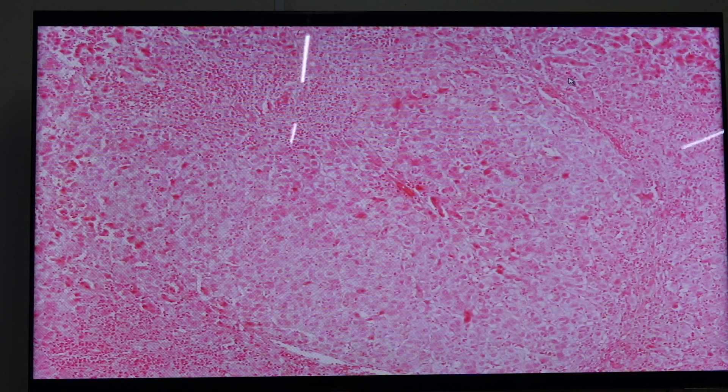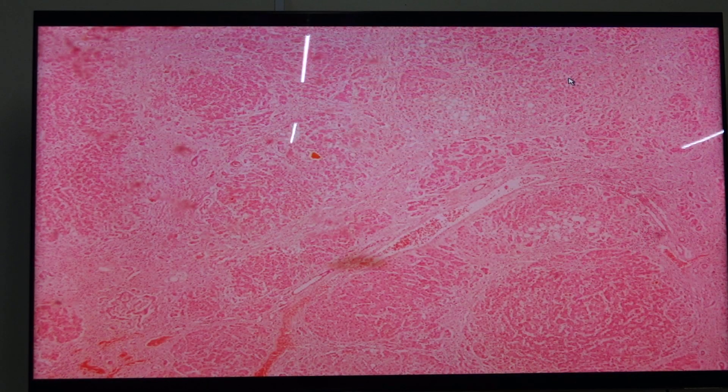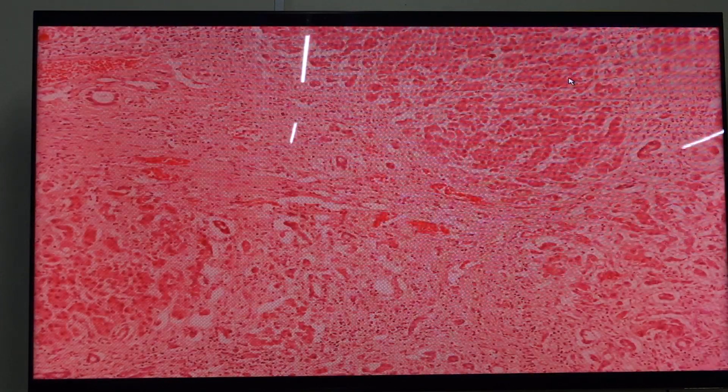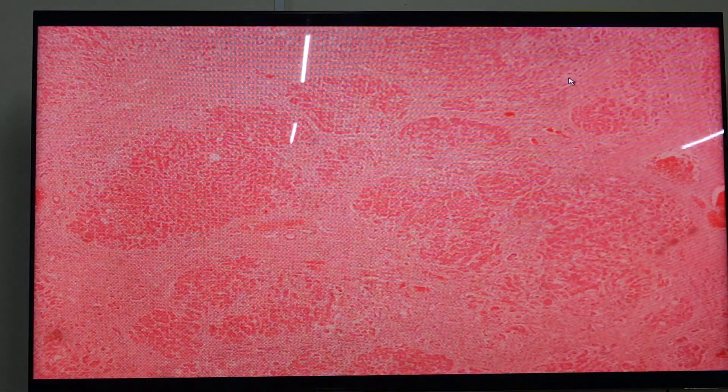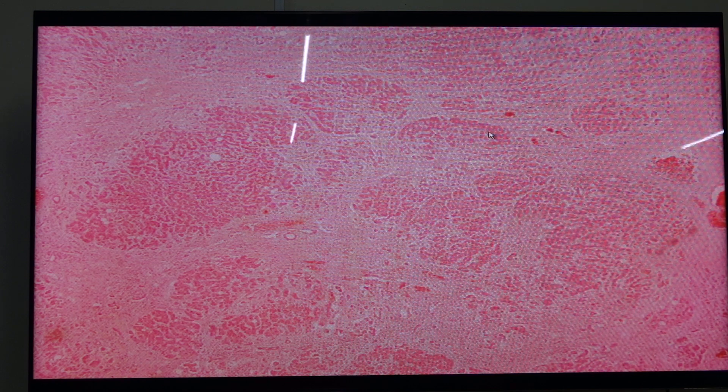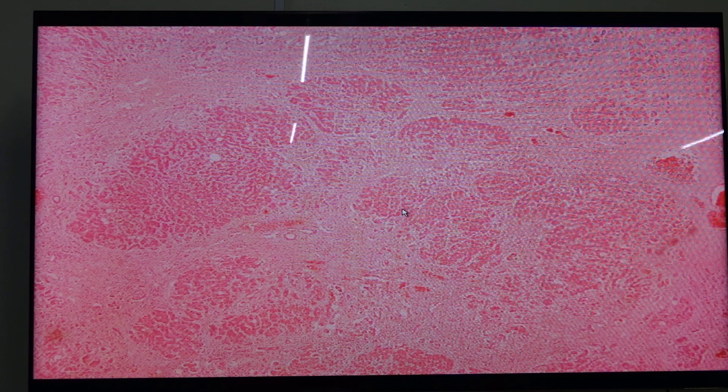Next we have slide 34 — alcoholic liver disease. The ethanol is the culprit here, and this is a late stage of the disease because you can see the presence of nodular formations of hepatocytes, which means it is cirrhosis.